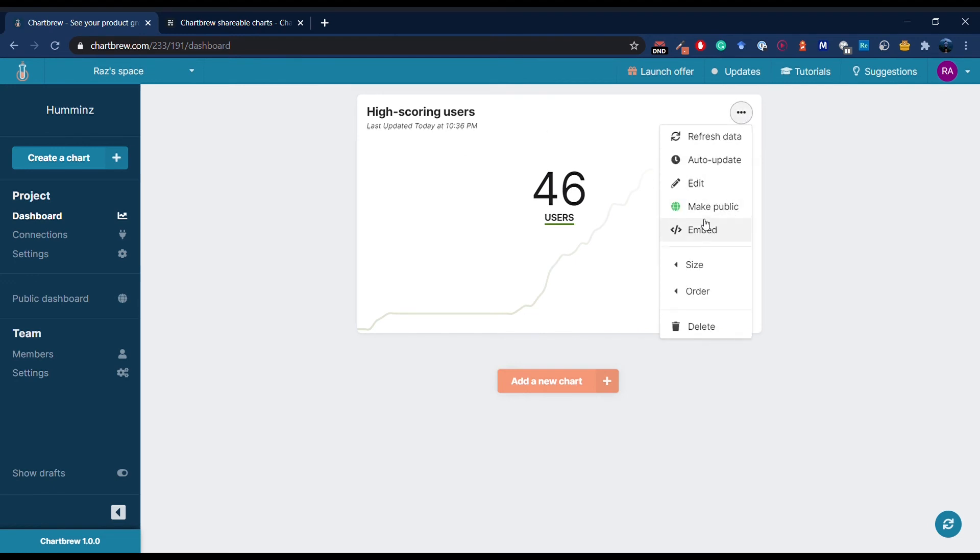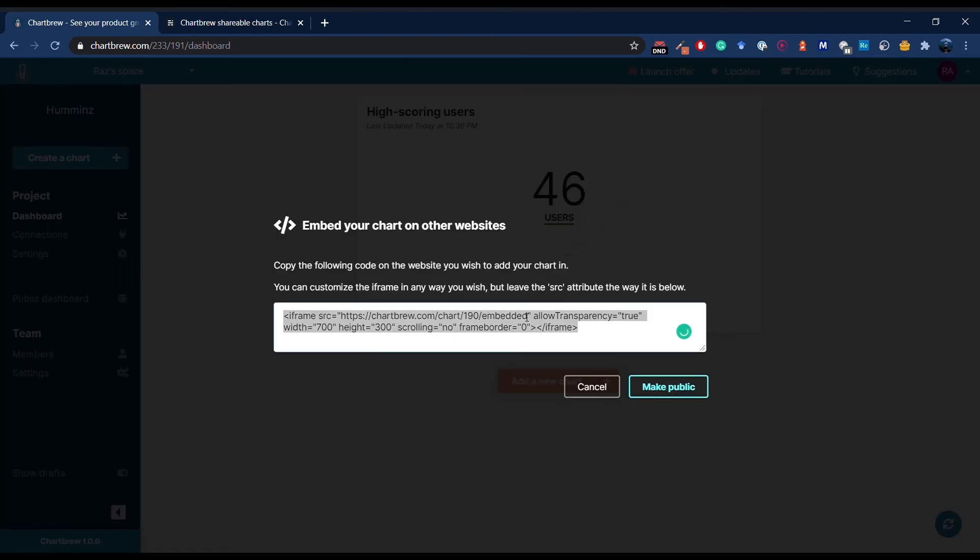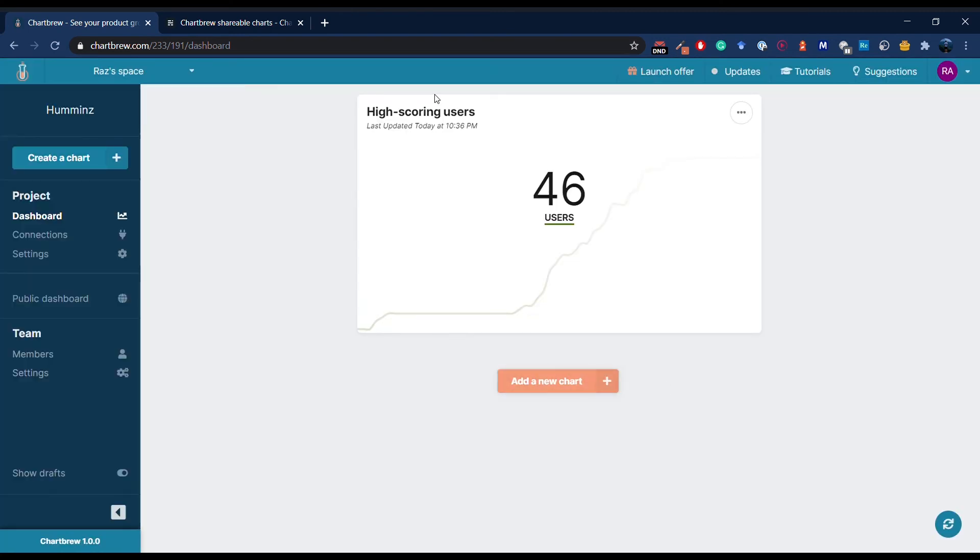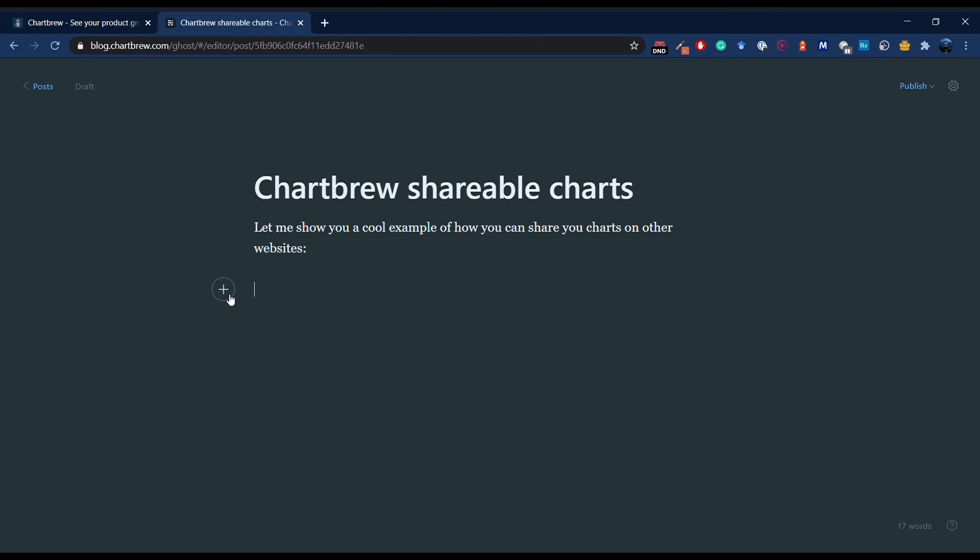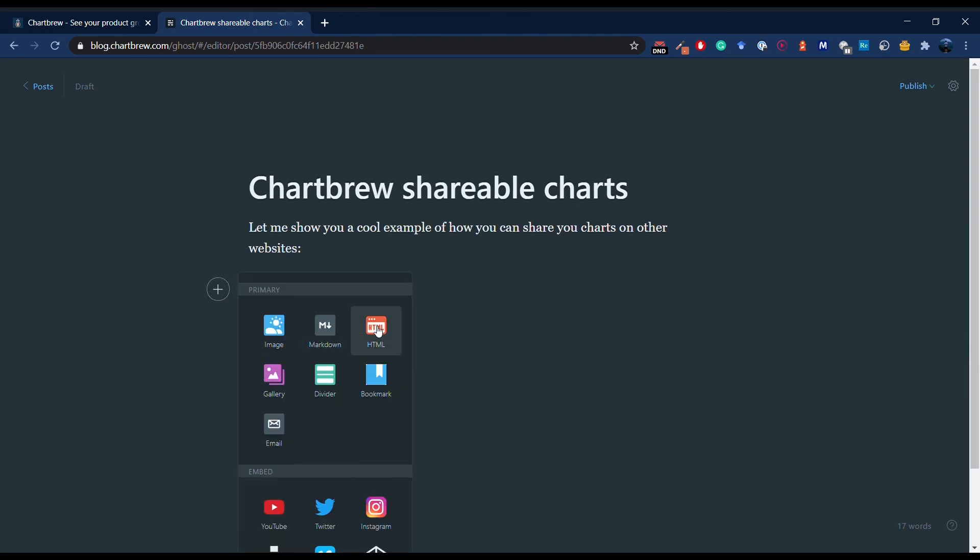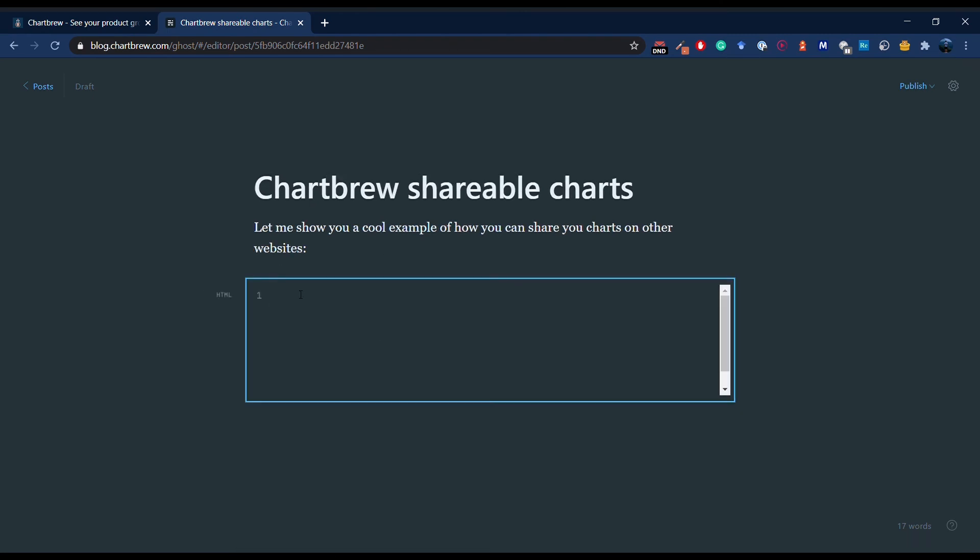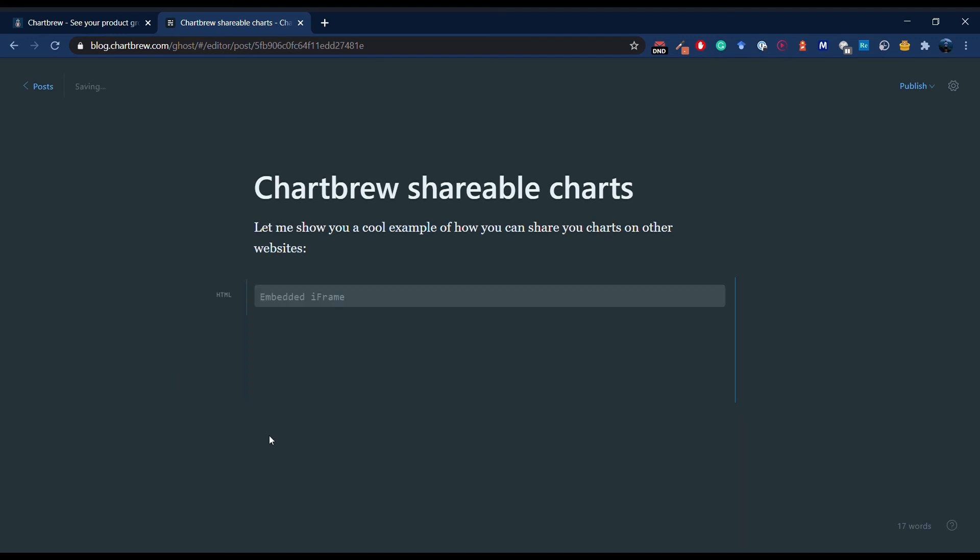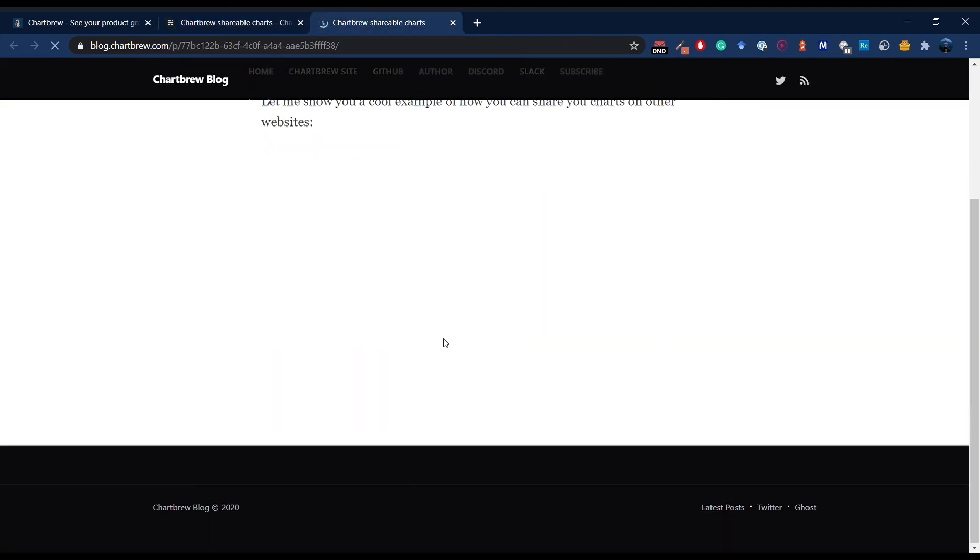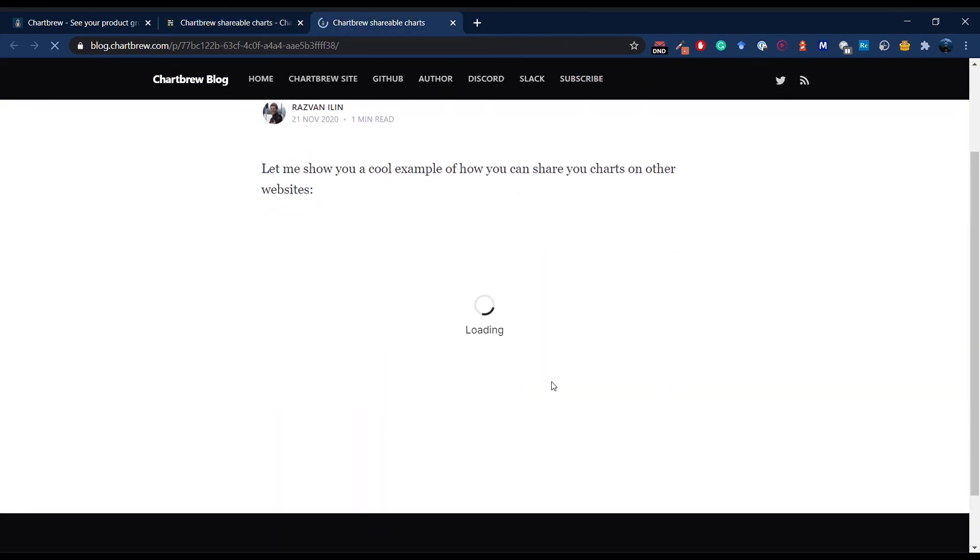Your charts are not ChartBrew bound. I can make this chart public and embed it to other sites. In this example, I have a Ghost blog where I would like to share my chart. I add an HTML snippet over here, copy the code from ChartBrew, and save this blog post. Now I can preview it. And here we go, a shiny new live chart in the post is loading, and we have it right here.